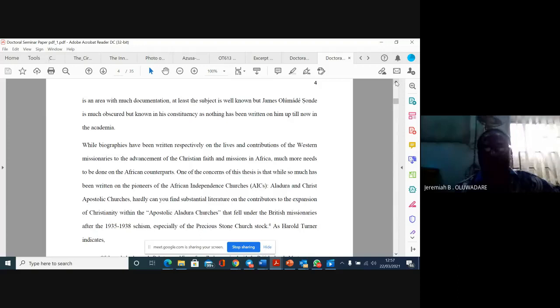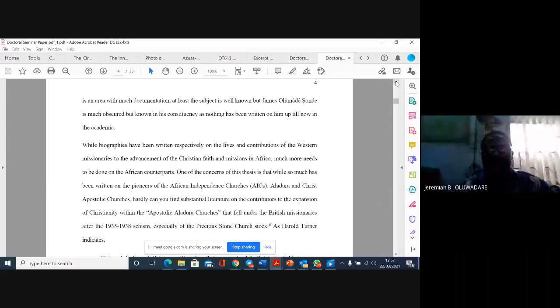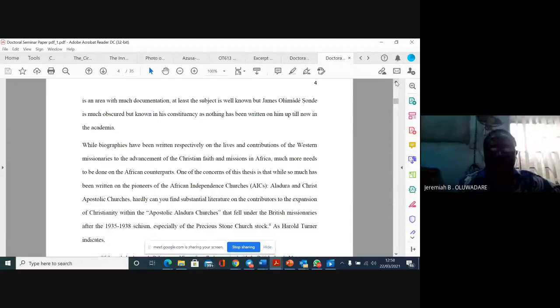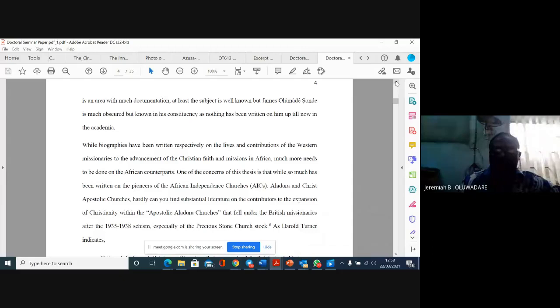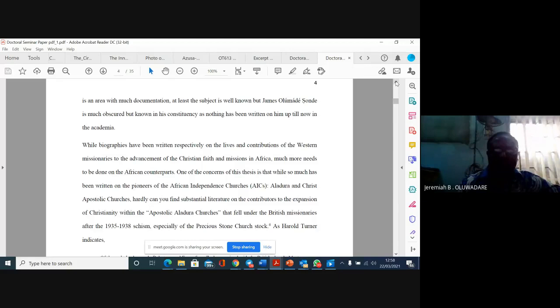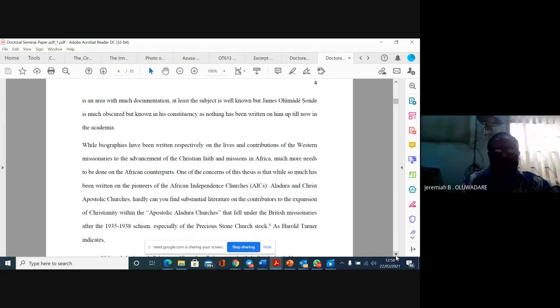Why biographies have been written on the lives and contributions of Western missionaries to the advancement of the Christian faith and missions in Africa, much more needs to be done on the African counterparts. One of the concerns of this thesis is that while so much has been written on the pioneers of African-independent churches, AICs, Aladra, Dito Aladra, and Christ's apostolic churches, how can you find substantial literature on the contributors to the expansion of Christianity within the apostolic Aladra churches?